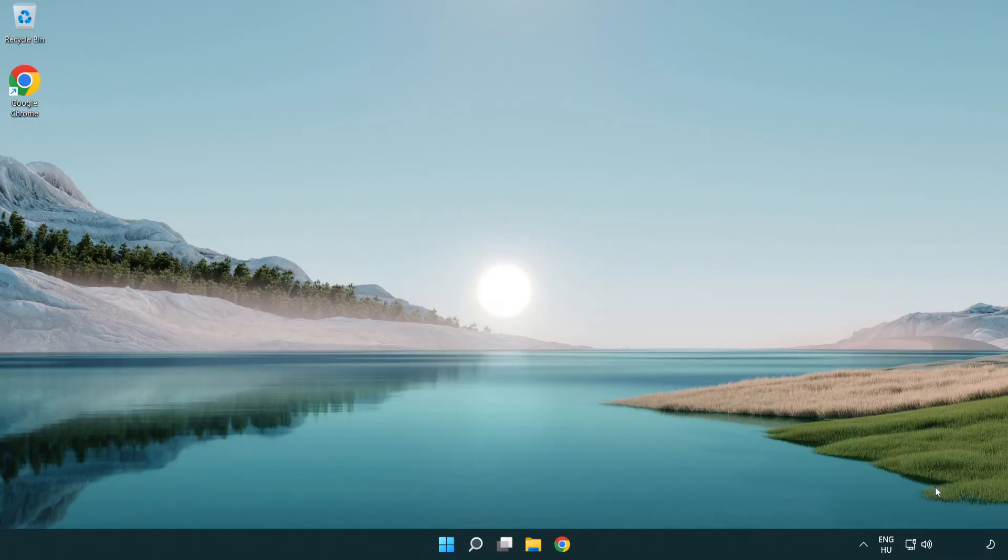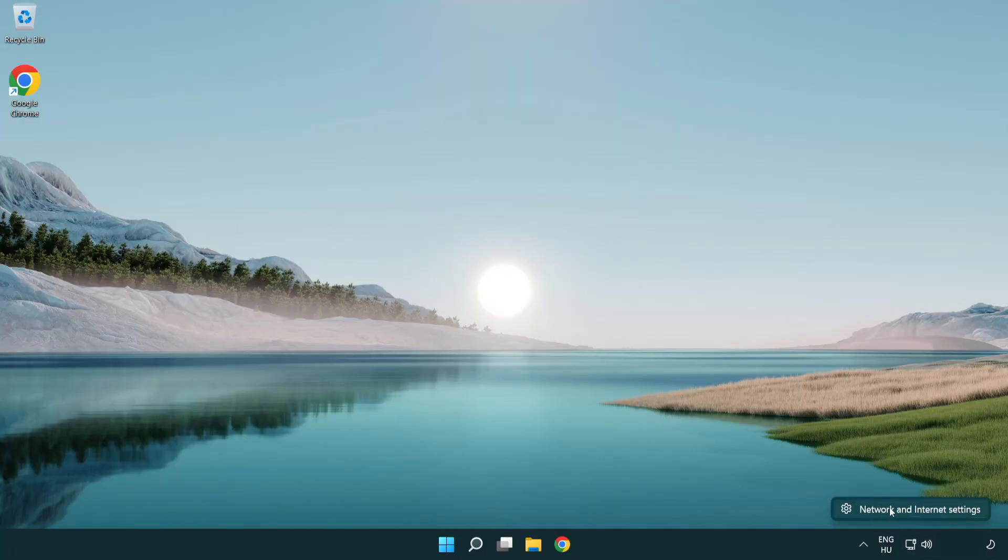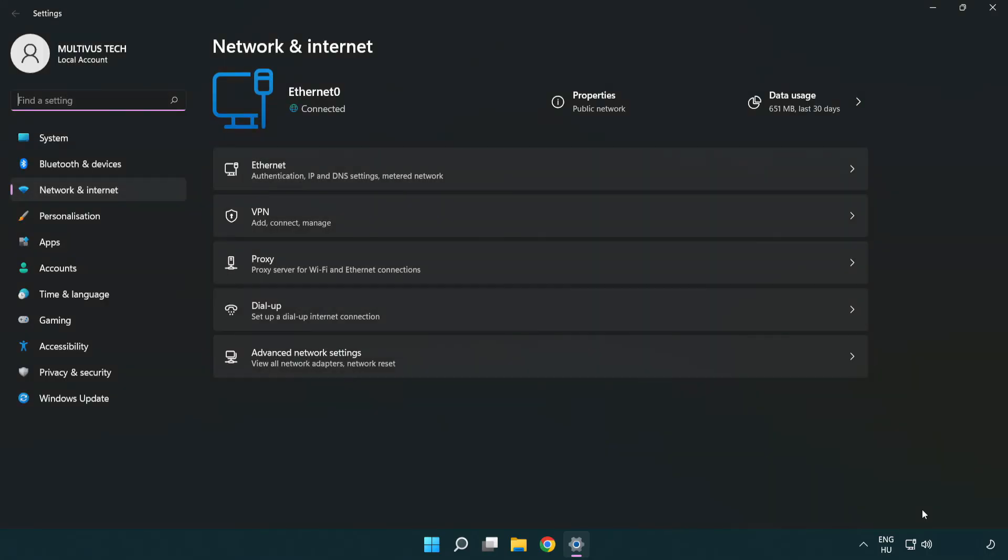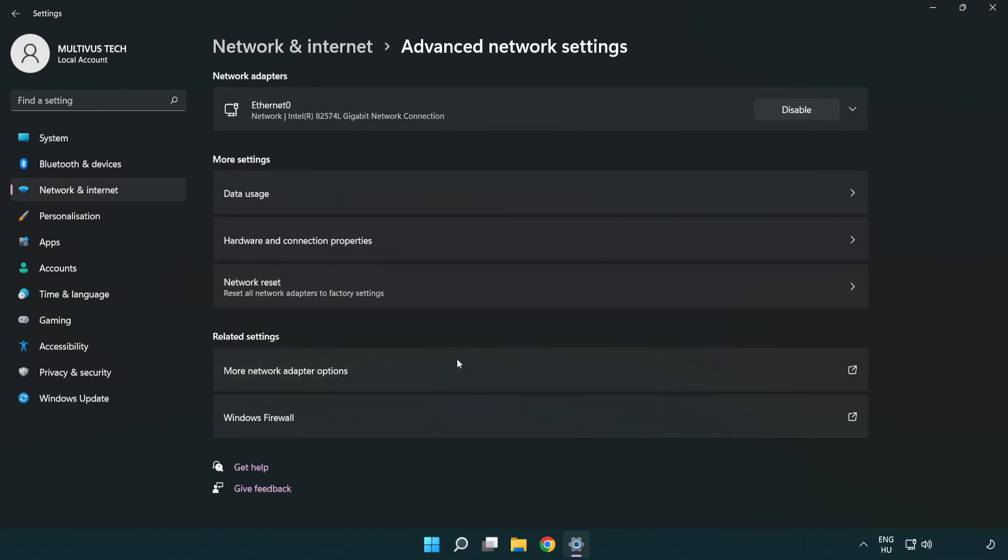If that didn't work, right-click Ethernet and open Network and Internet settings again. Click Advanced network settings, then click Network reset.